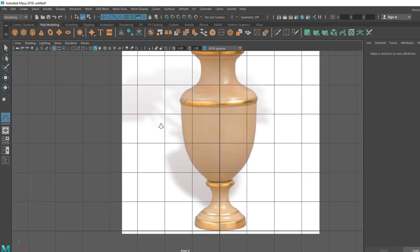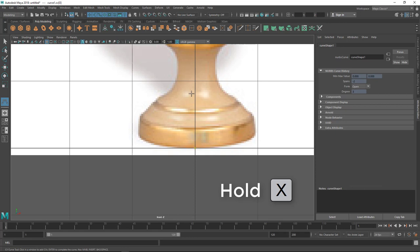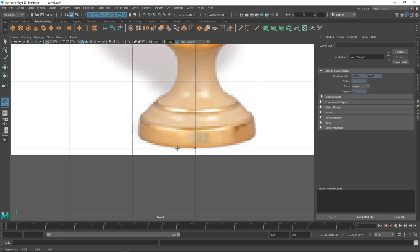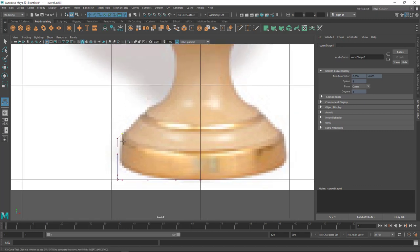I'm going to use the CV Curve tool - CV stands for Control Vertex. Let's bring the CV Curve tool and I'm going to start from the bottom corner, snapping to grid points with X. I need a straight line here, not following the curve of the image, so I can hold Shift for that. I put the second point, third point, fourth point, and then a point for the corner - the supporting vertices hold the corner.